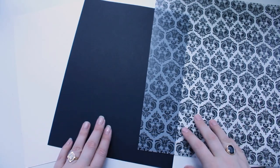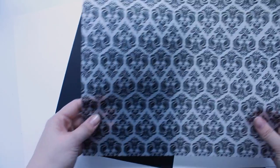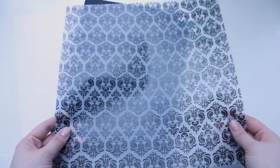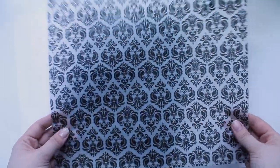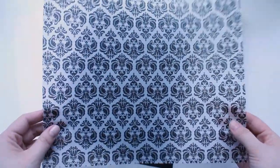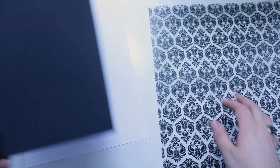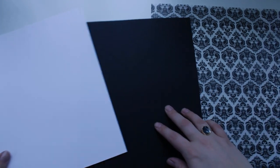All right, so you're going to start off with your three pieces of paper. First here I have this gorgeous vellum. It's a 12 by 12. And then I just have an eight and a half by 11 piece of black cardstock and white cardstock.